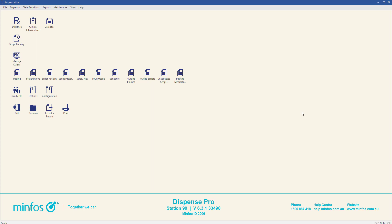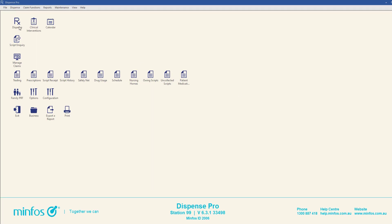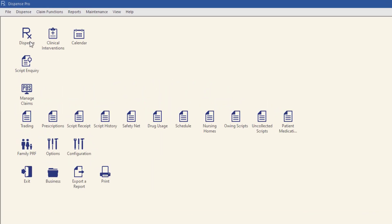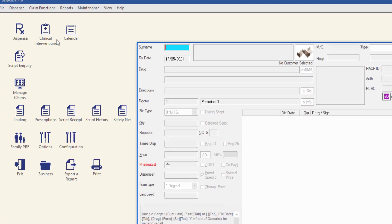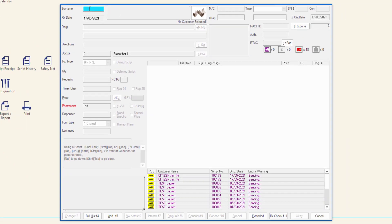To dispense a drug as a continued dispensing supply, navigate to the dispense form and select the required customer.